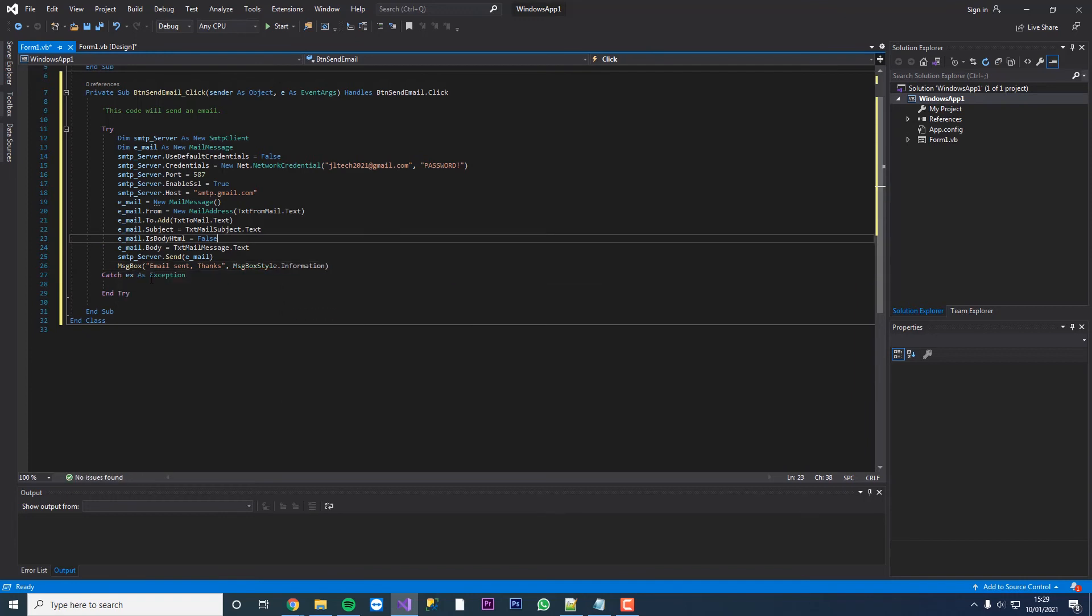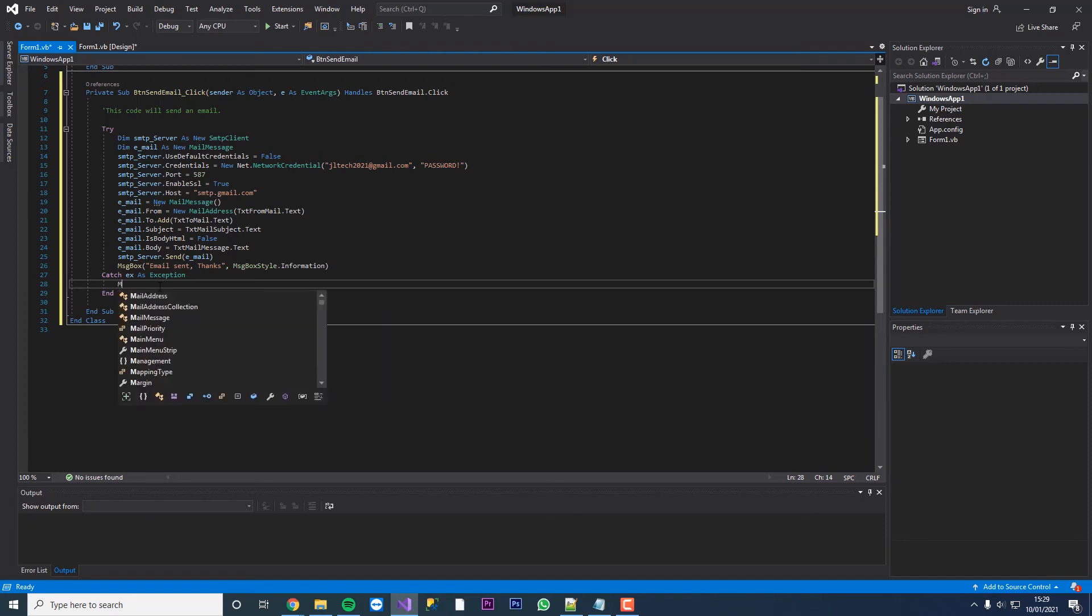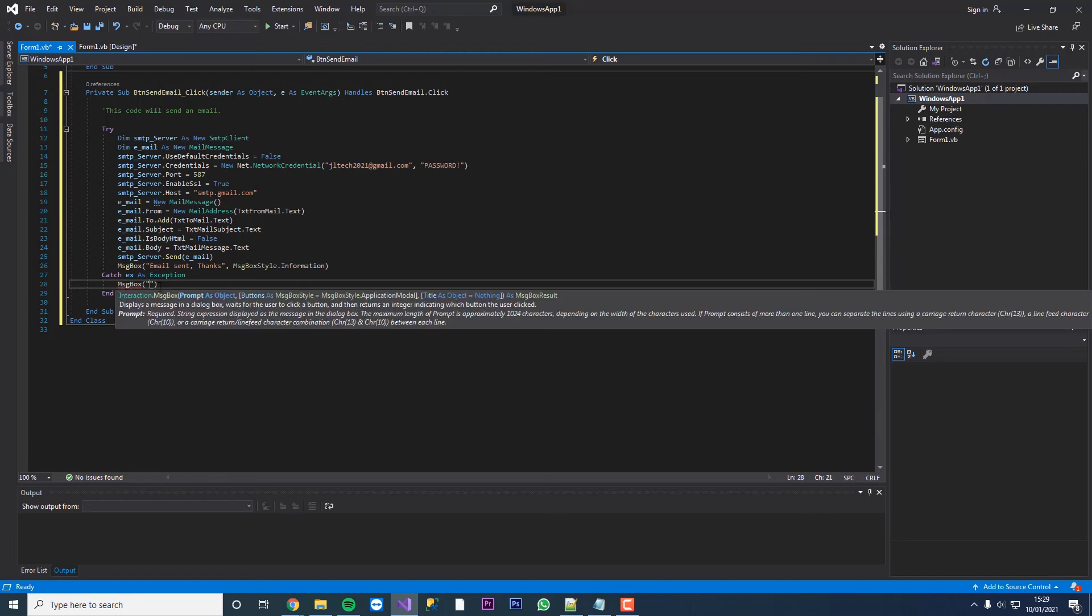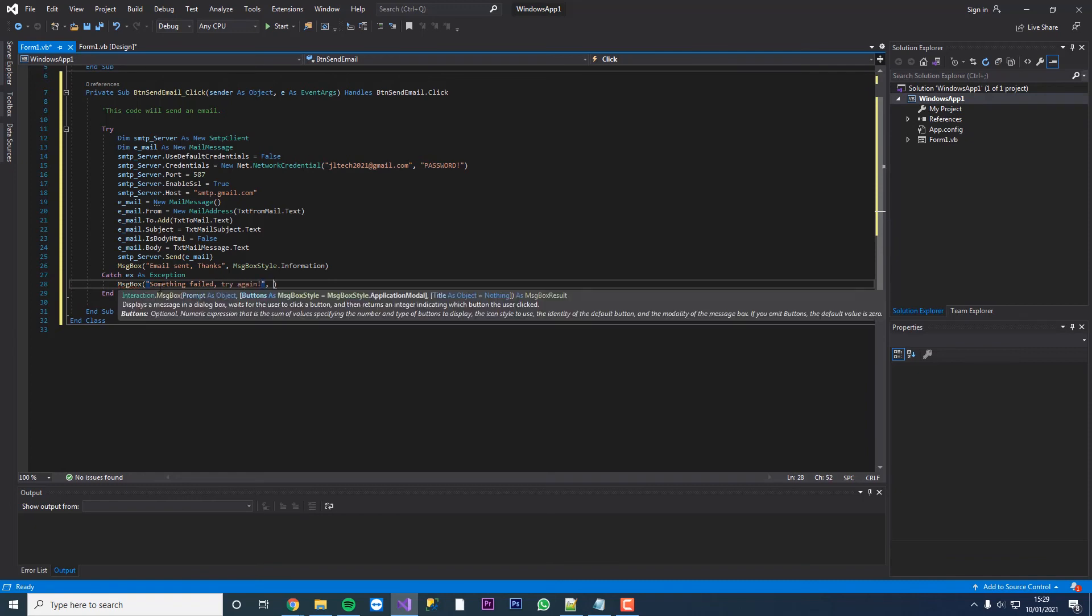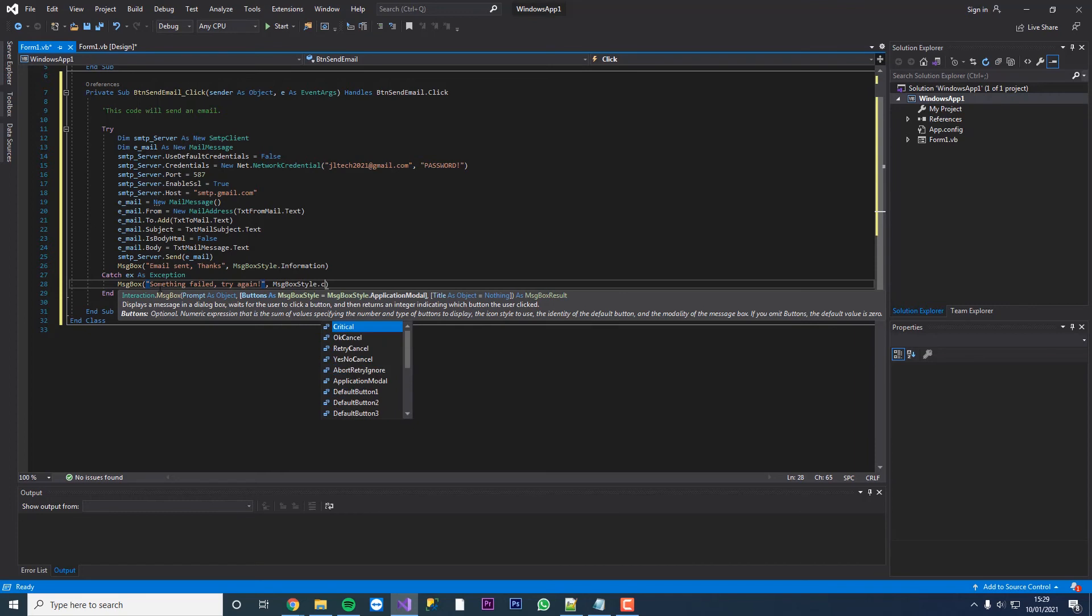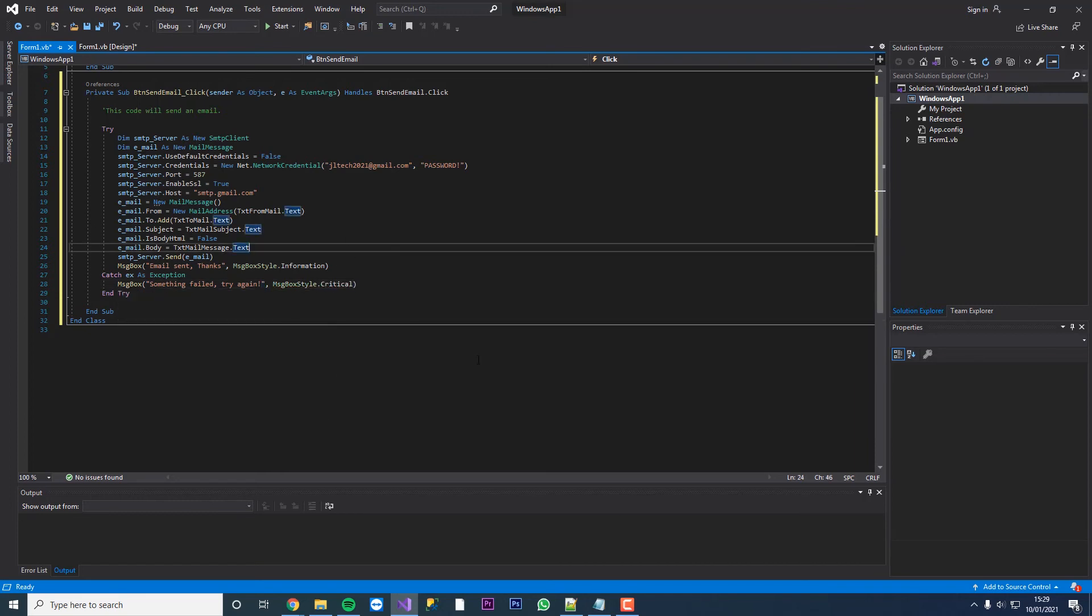And then as our exception, we're going to throw a message box again. We're going to say something failed, try again. And then this time we'll throw a message box style critical warning. That is pretty much the code.